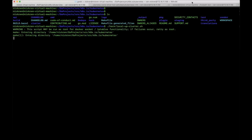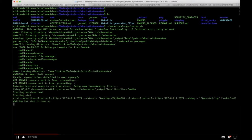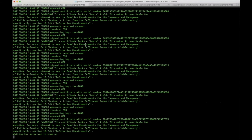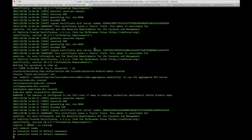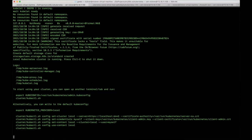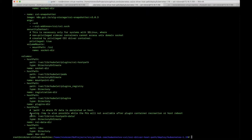First, we will need to set up a Kubernetes cluster locally using the local-up-cluster script provided in the Kubernetes repo. The Kubernetes version used is 1.18. Some changes were made to the deployment files in order to set up the testing environment and run the demo correctly. The local cluster is ready, and then let's create some CSI containers and the hostpath plugin drivers using the deployment files from the CSI driver hostpath repository.